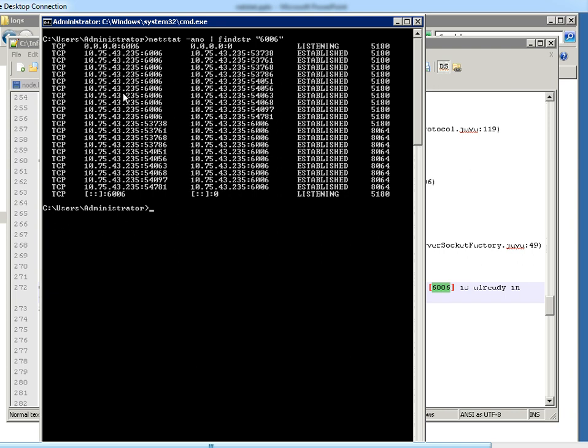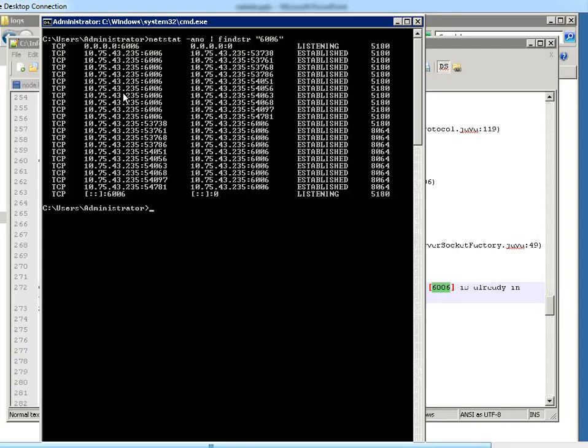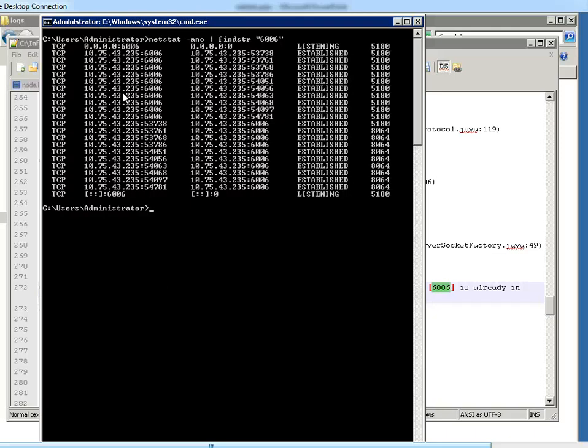So the first one is the TCP that is the protocol and the source IP and the port, destination IP and the port and the state which the port is running and the processor id of the port. So here 5180, 8064, these are the two process which is running on these ports.